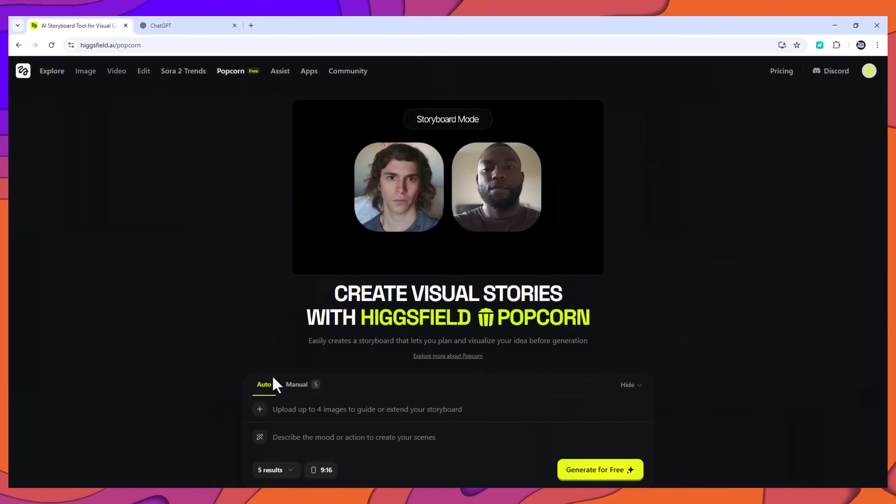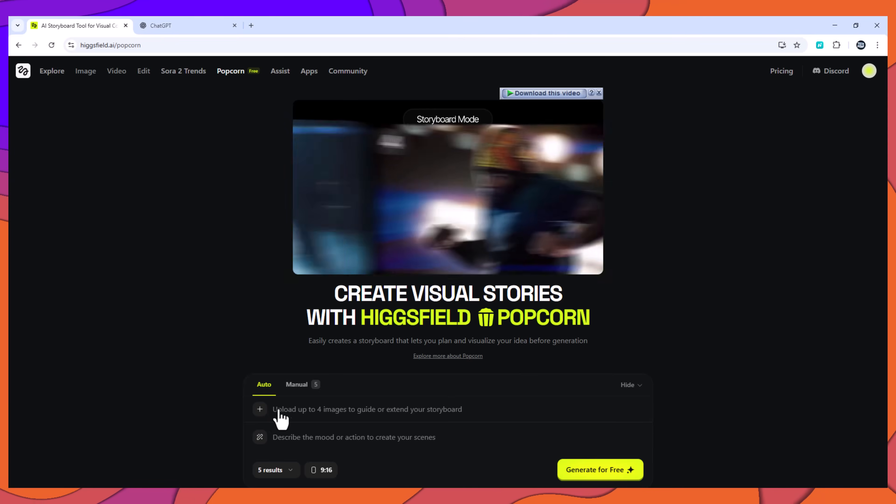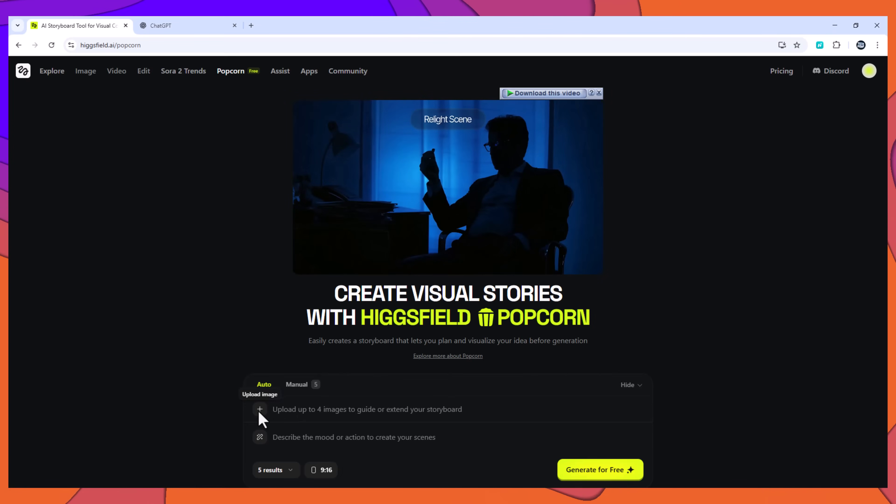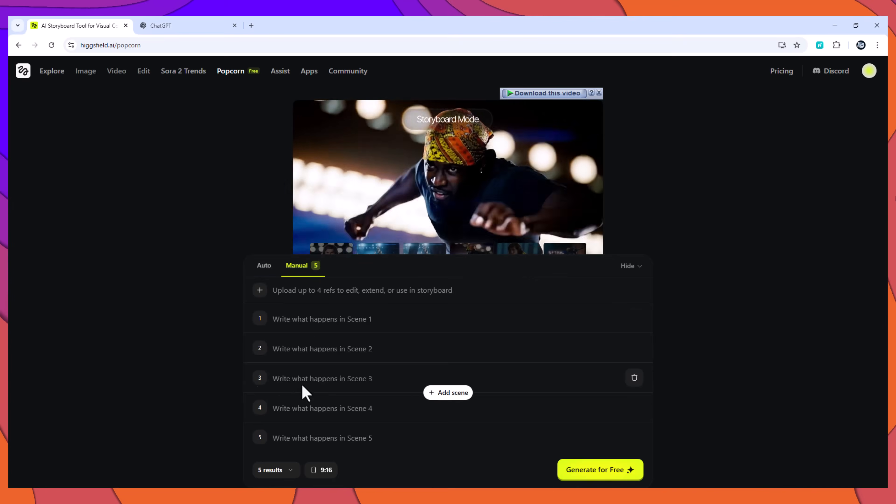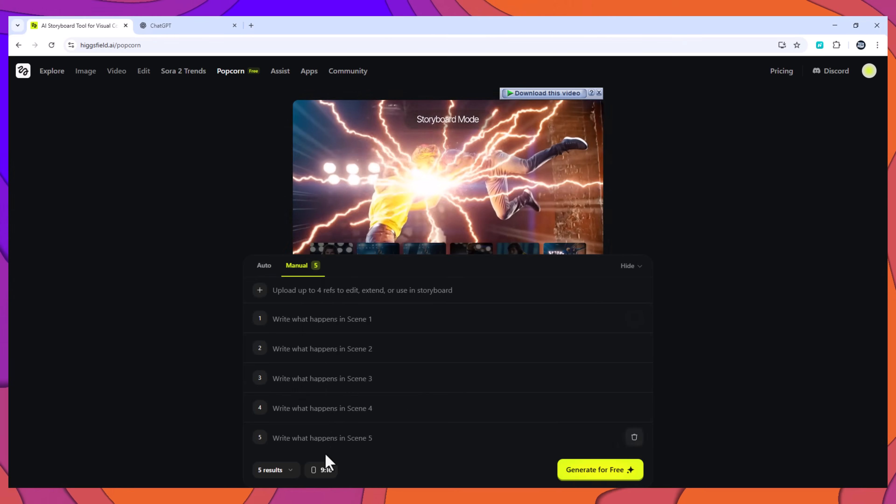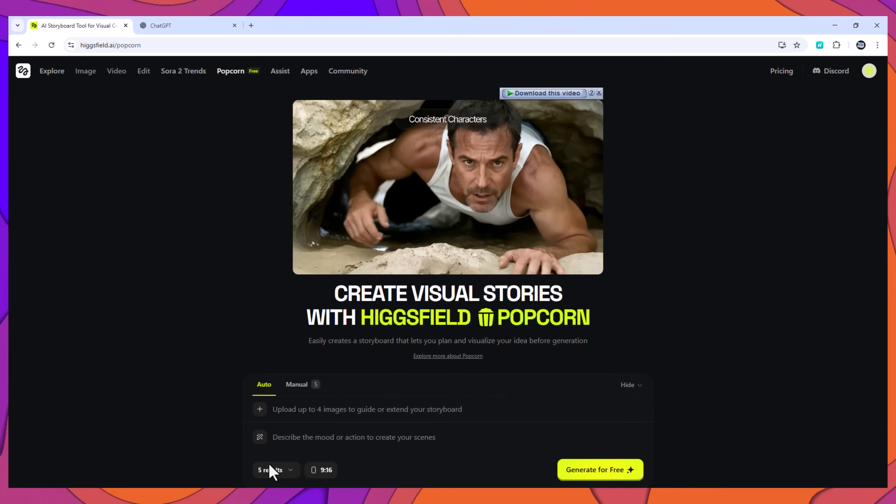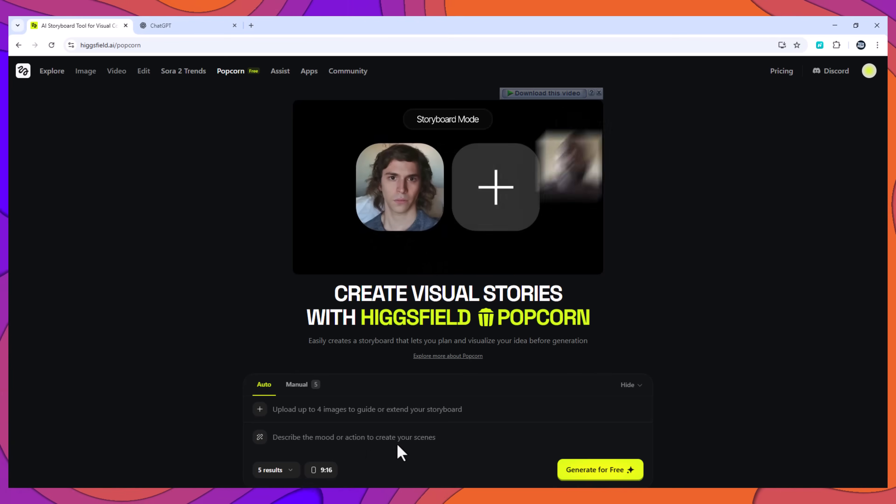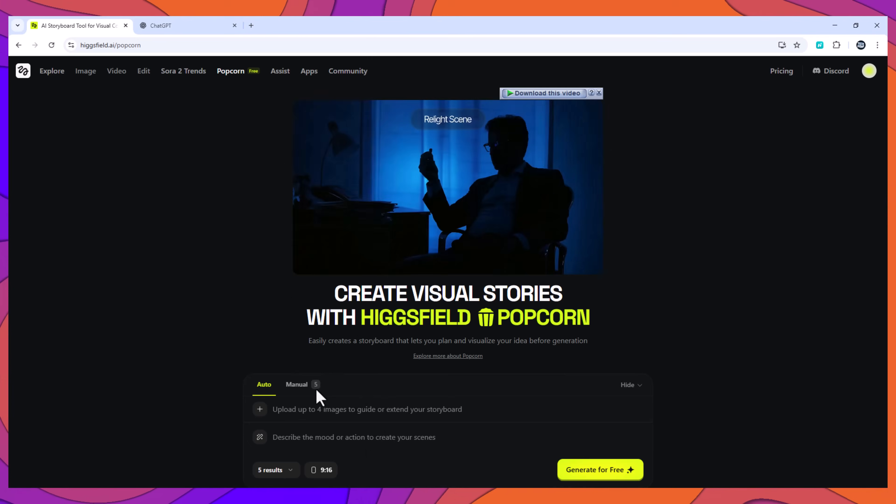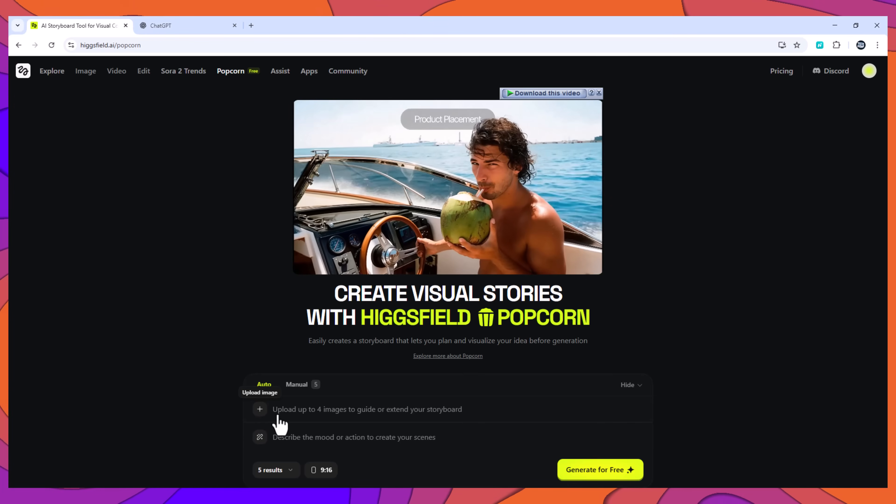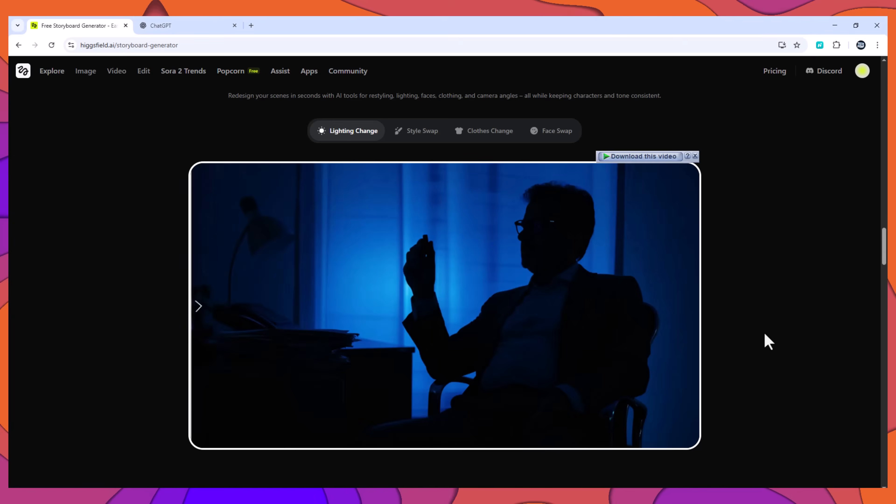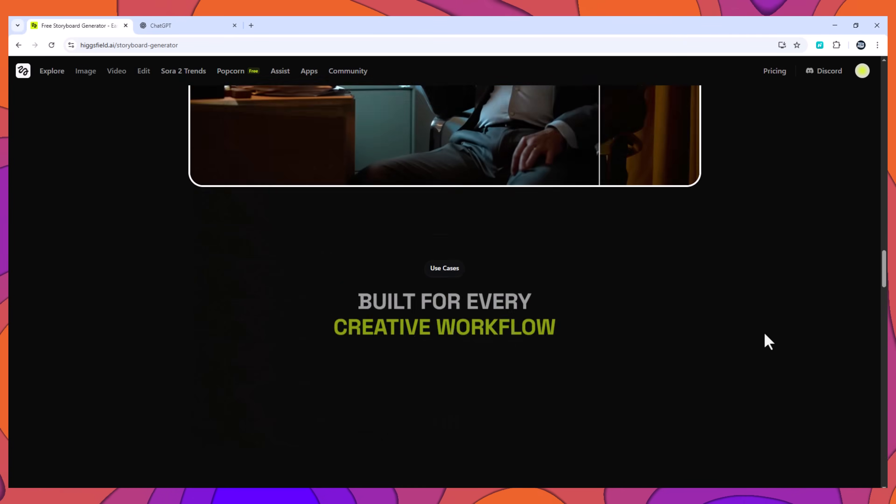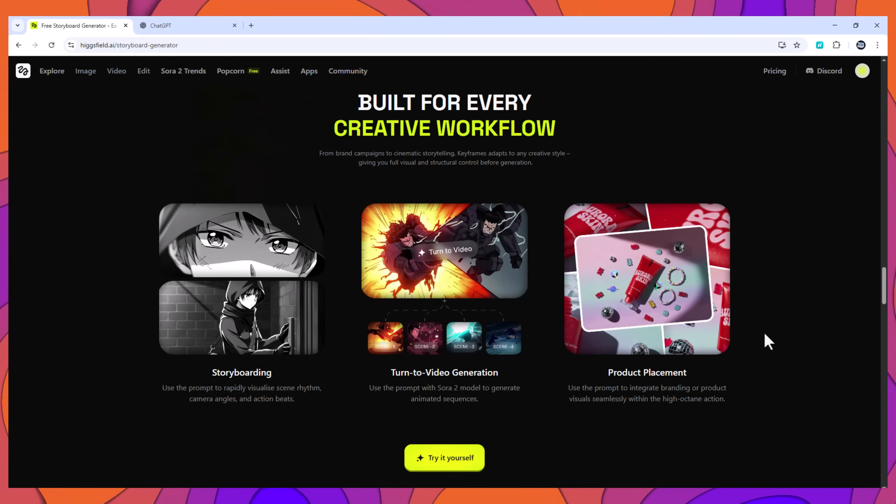It offers two workflows. Auto Mode generates a full sequence from a single prompt. Manual mode gives creative control shot by shot. Auto Mode allows you to upload up to four input reference images and write one general instruction. Popcorn then generates a sequence of shots that visually track the same world and characters.